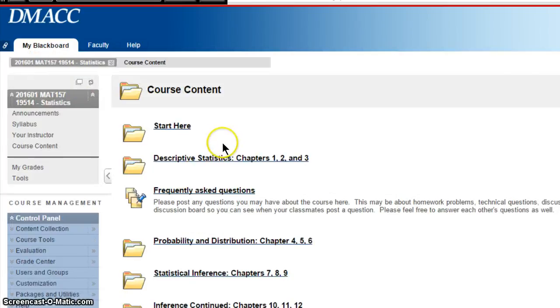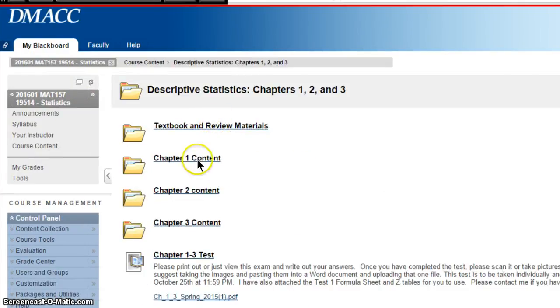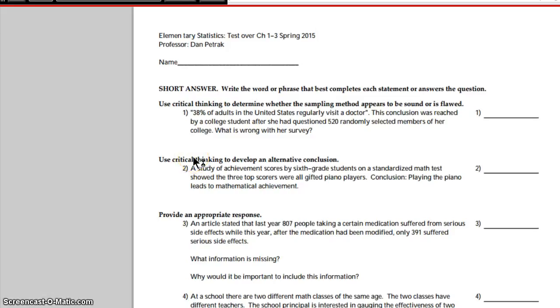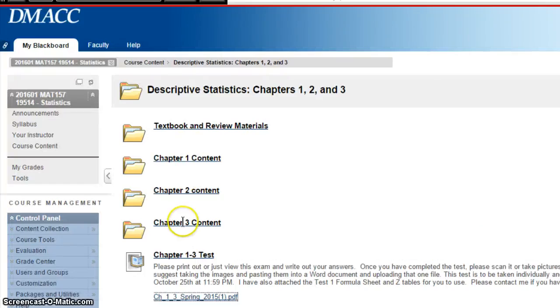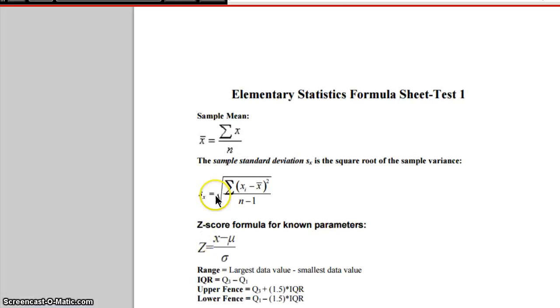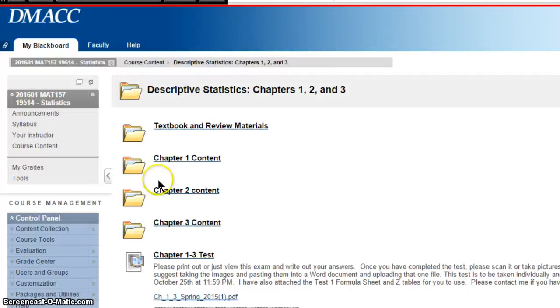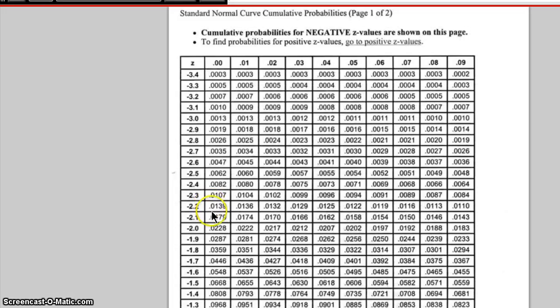The other thing I want to show you is we're taking the first test over Chapters 1 through 3. If you click on Chapters 1 through 3, you'll see the Chapter 1 through 3 Test — it's a PDF file. You can print it, download it, or view it and write out your answers on a sheet of paper. I also have your formula sheet and the standard normal tables here that you can use, and that's pretty much all you'll need for that test.